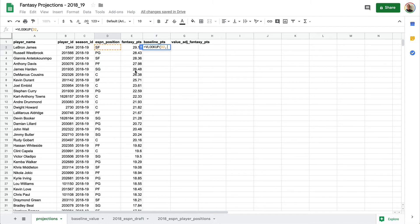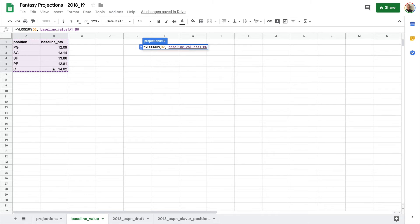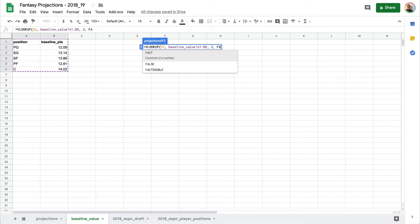The next parameter we pass is where to look, and so this is going to be look at A1 to B6. And after that, we're saying which column in this sheet do we want to look at. That's going to be not the first, but the second column. And the final parameter we'll pass is FALSE.